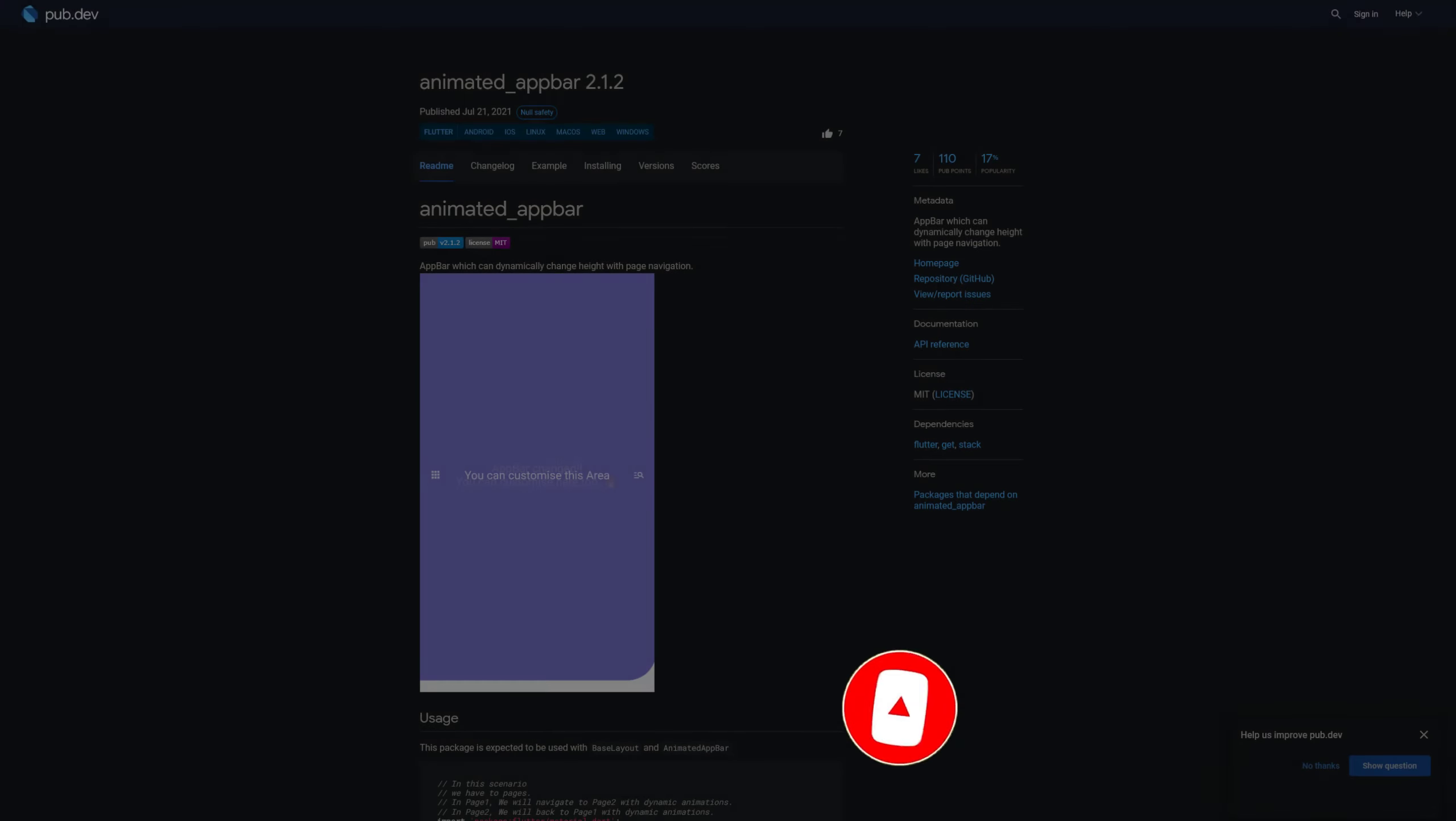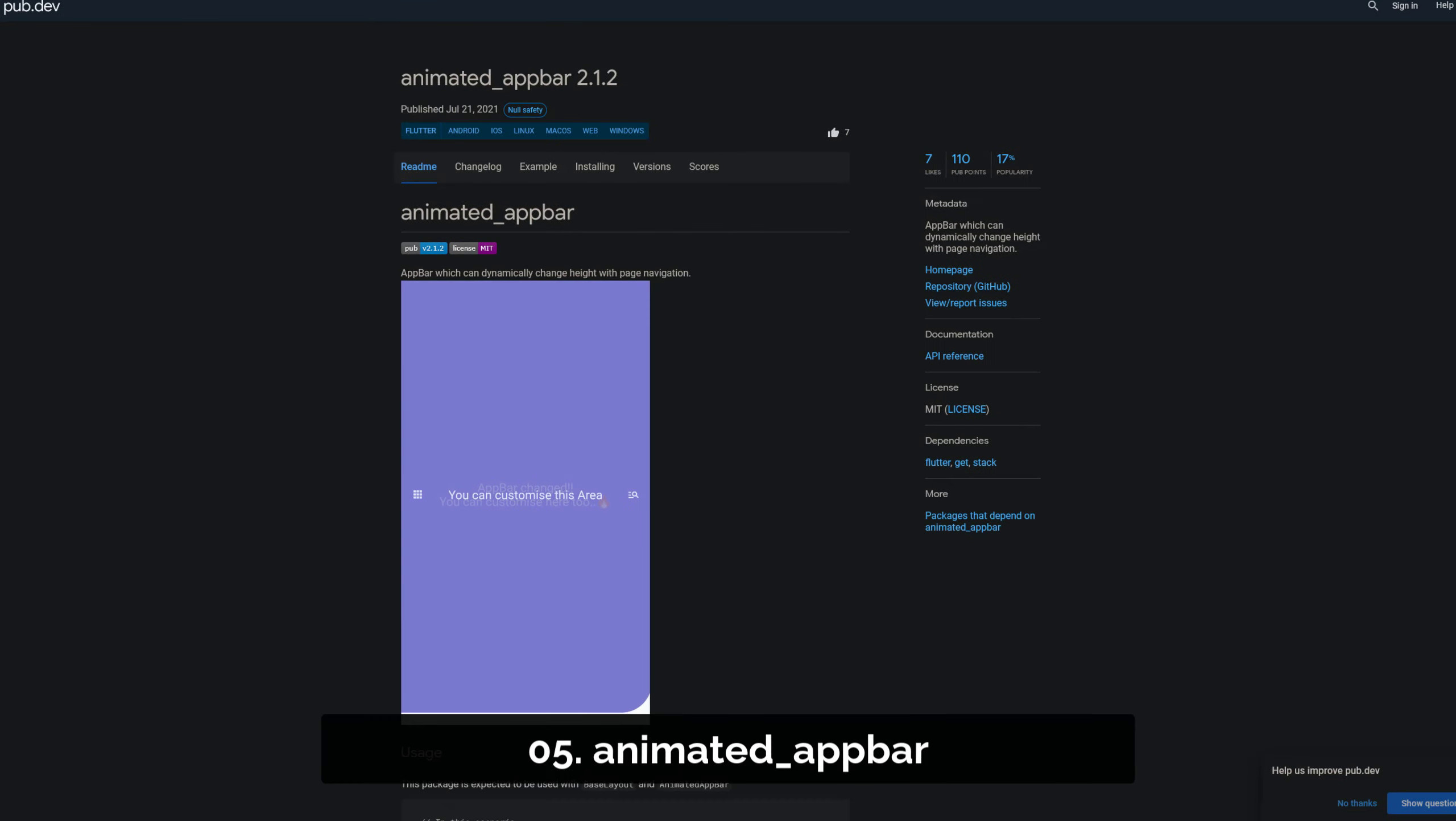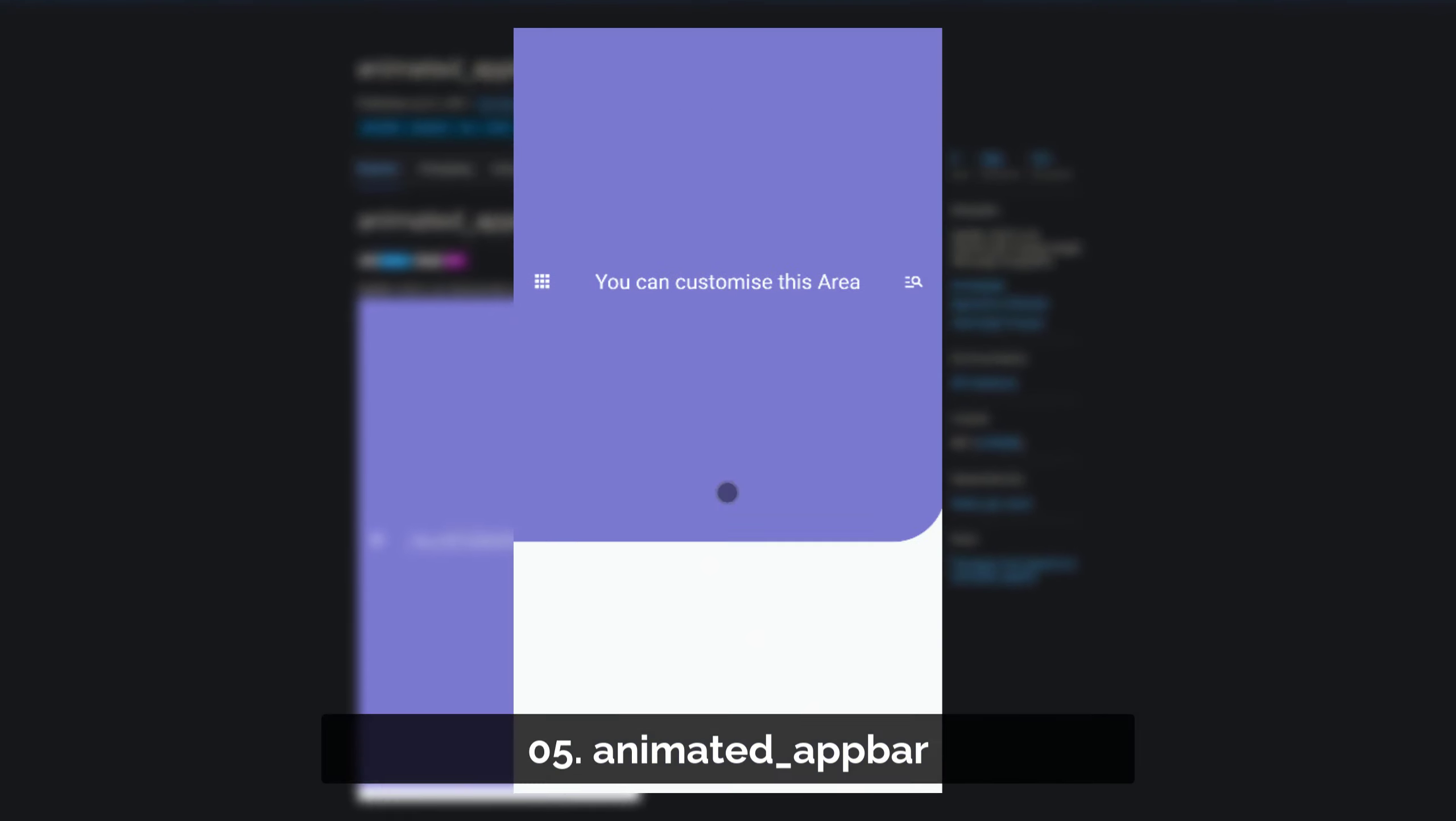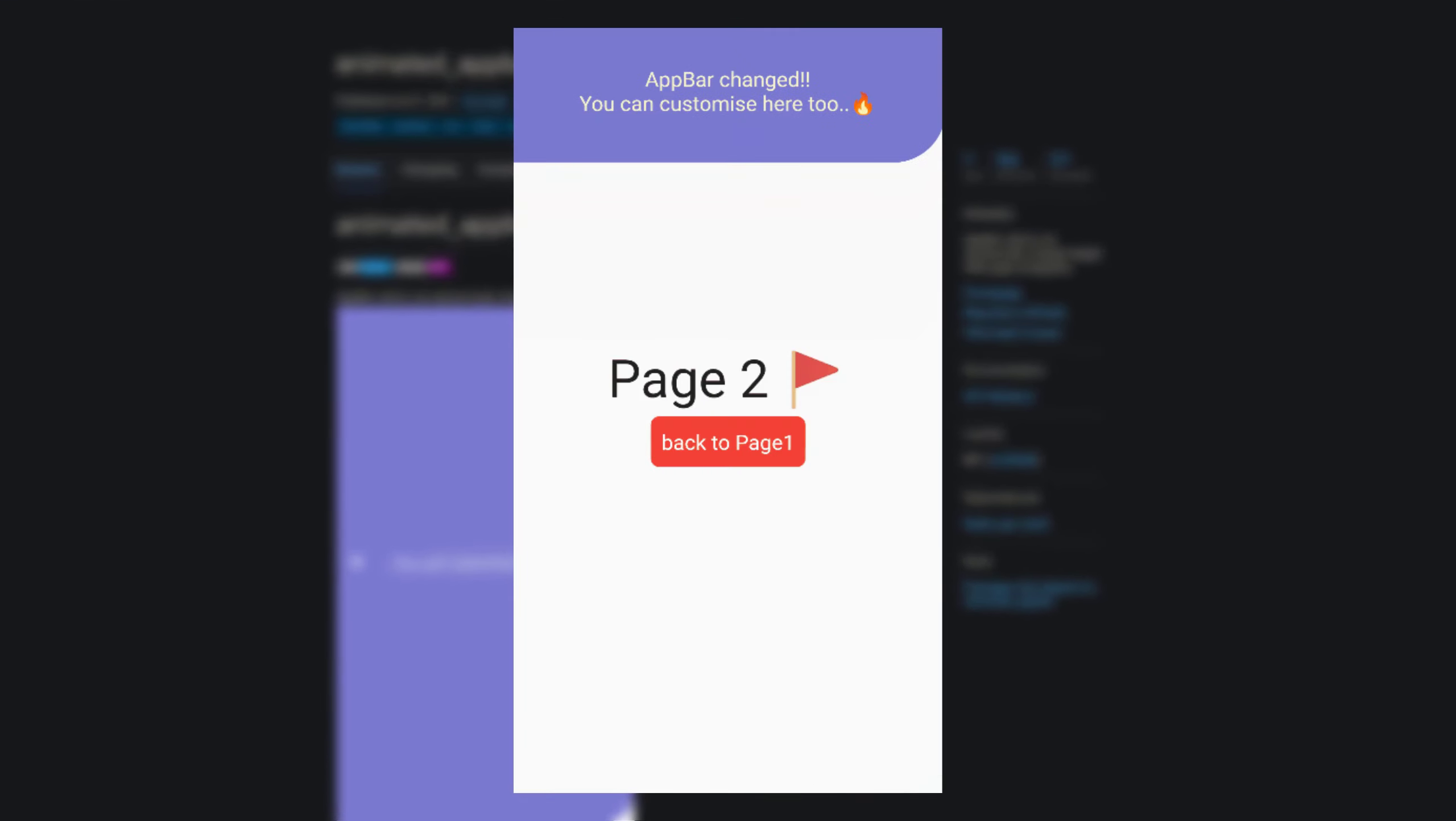Number 5 is called Animated App Bar, an app bar which can dynamically change height with page navigation.